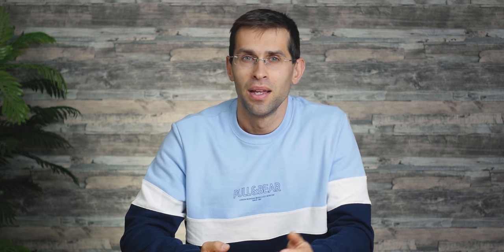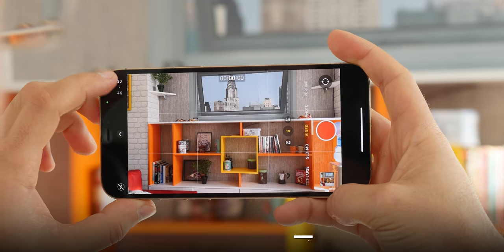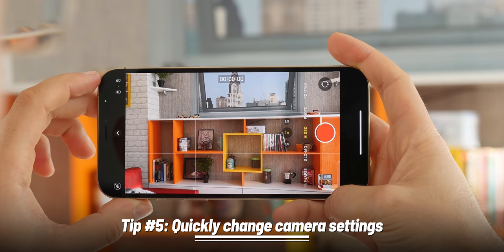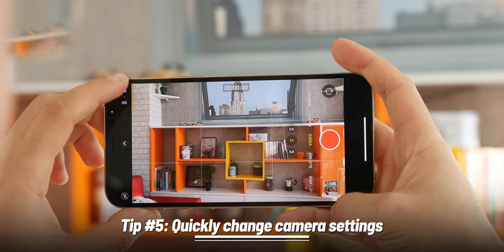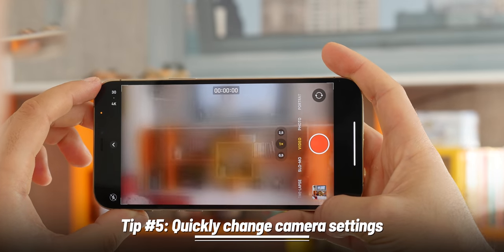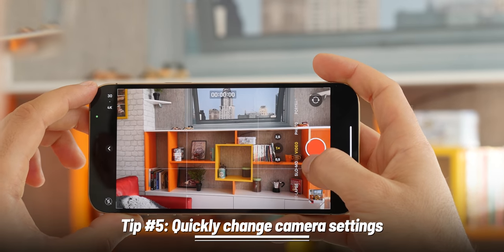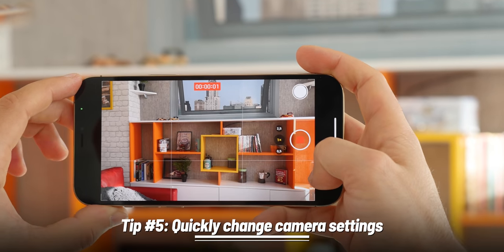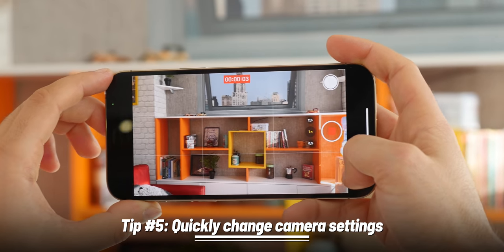While we're talking camera, you can now quickly toggle between video settings right in the camera app. Tap on the numbers in the top left corner to quickly switch between higher resolution 4K and smaller HD files. You can also record in 30 frames per second for everyday stuff, and 60 frames per second, which is more suitable for sporting events, for example.